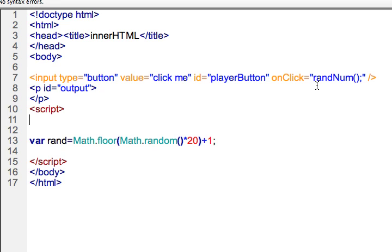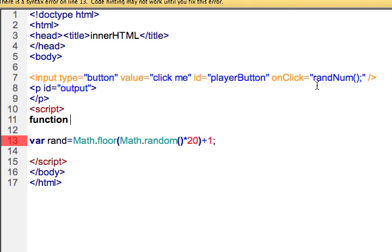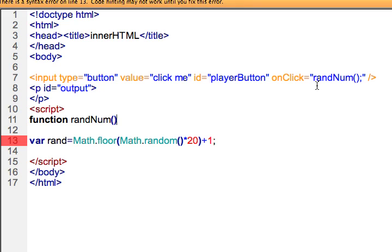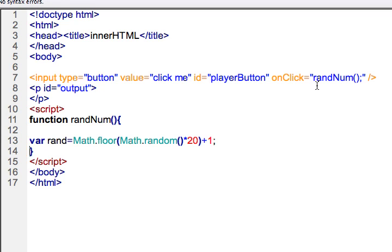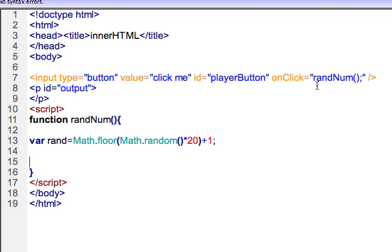I come down here and I'm going to go ahead and make a function and I will want it to be the same as the one that I'm calling on line seven. So I'll call it randNum, opening curly bracket, and closing curly bracket. So it generates a random number on line 13.